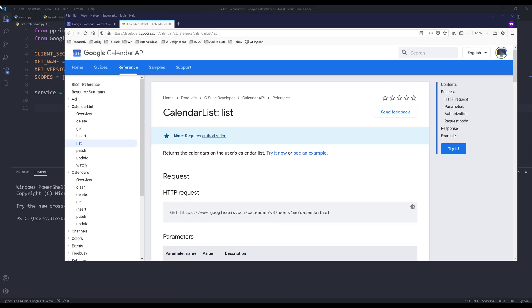Hey, how's it going, guys? Welcome to another Google Calendar API in Python tutorial. My name is Jay. In this video, we're going to learn how to use Google Calendar API to list all the calendars in a user's account.